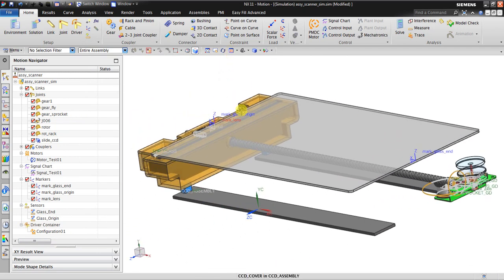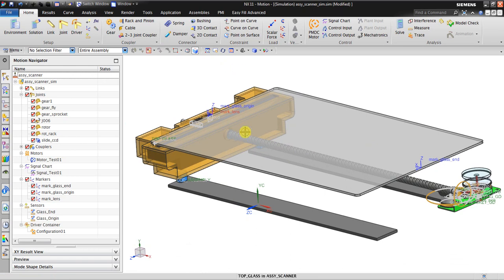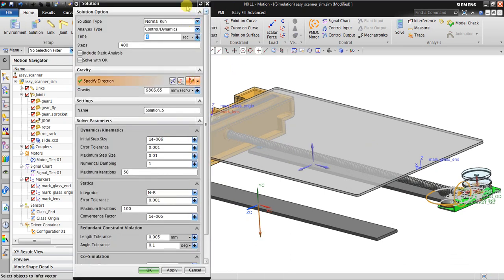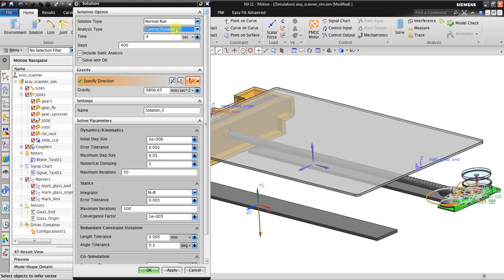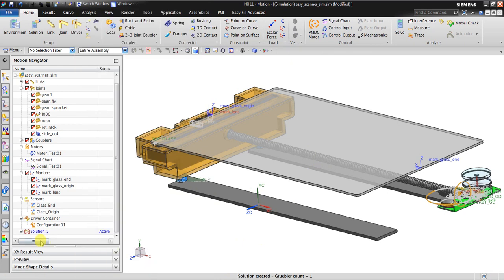Now I create a solution. The analysis type is control dynamics — not kinematic, dynamic, or static — because we are using this motor control. The time is 4 seconds, and the step is 400. The maximum step size should be 4 divided by 400, which is 0.001, so it must be consistent. The gravity direction is also set here. I click OK — it's ready to solve.